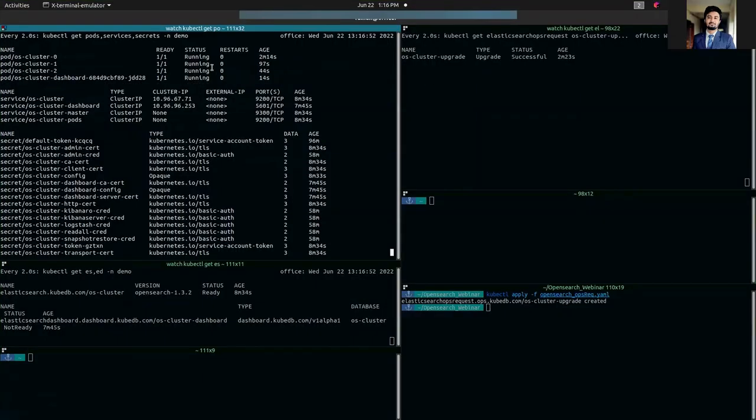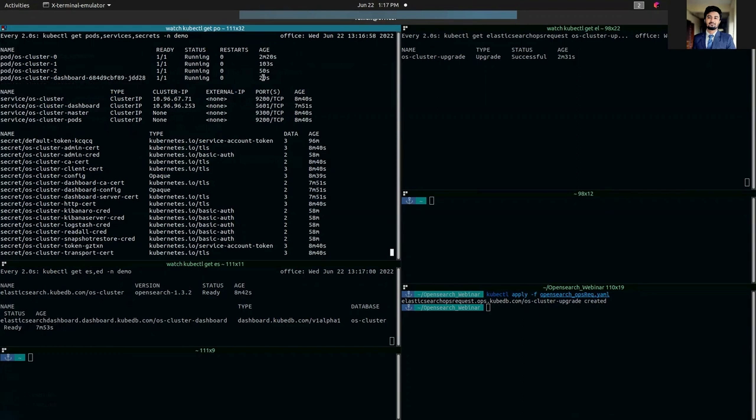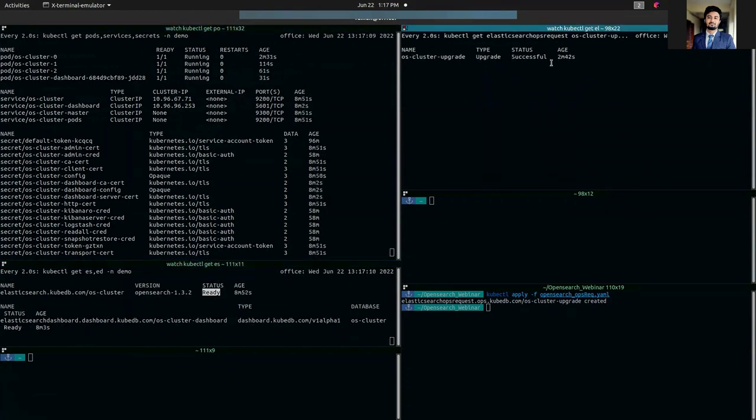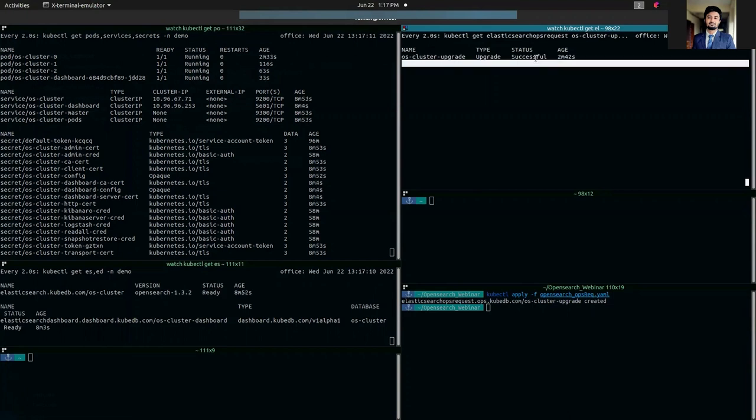As you can see, all the pods have restarted, as well as the dashboard pod. Now our OpenSearch cluster is in OpenSearch version 1.3.2 and it's in ready state. Our cluster upgrade operation is successful.